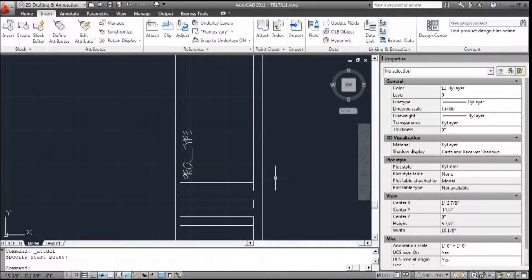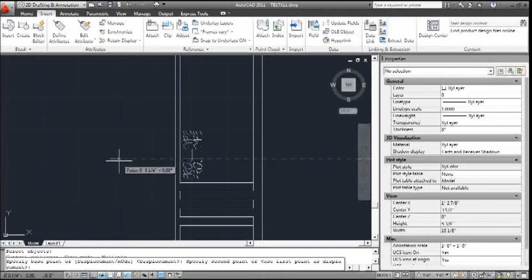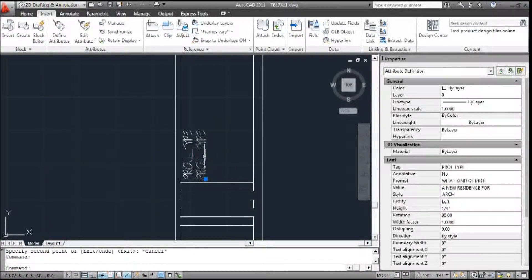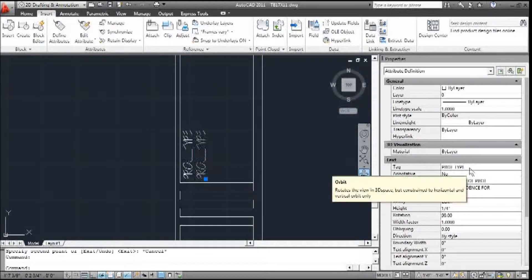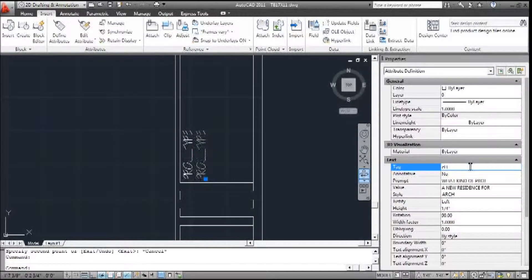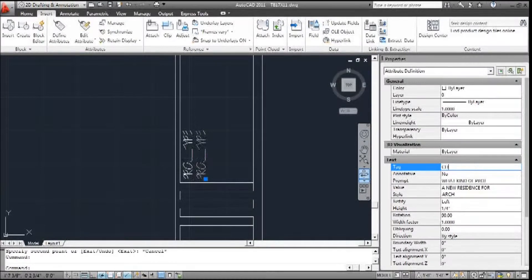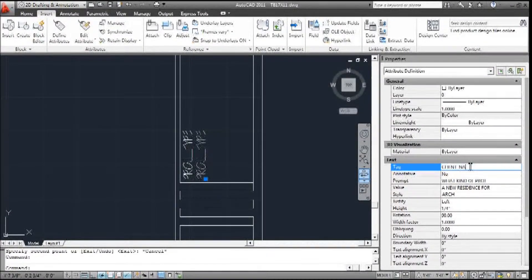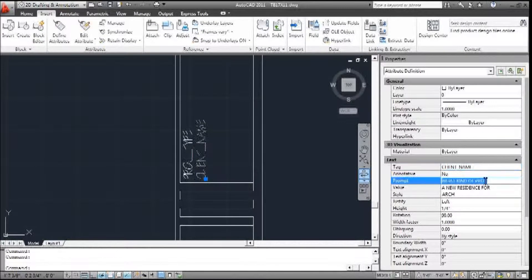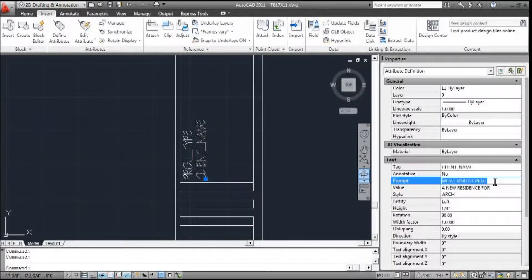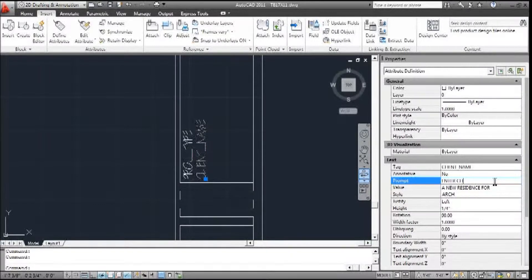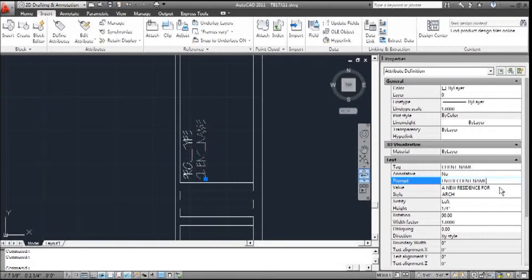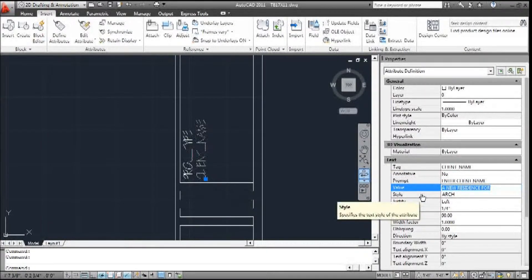OK, so now I can go ahead and copy this, and I'm going to change this from project type to client. Right here in my properties, the prompt is going to be 'enter client name', and the value is basically the default.